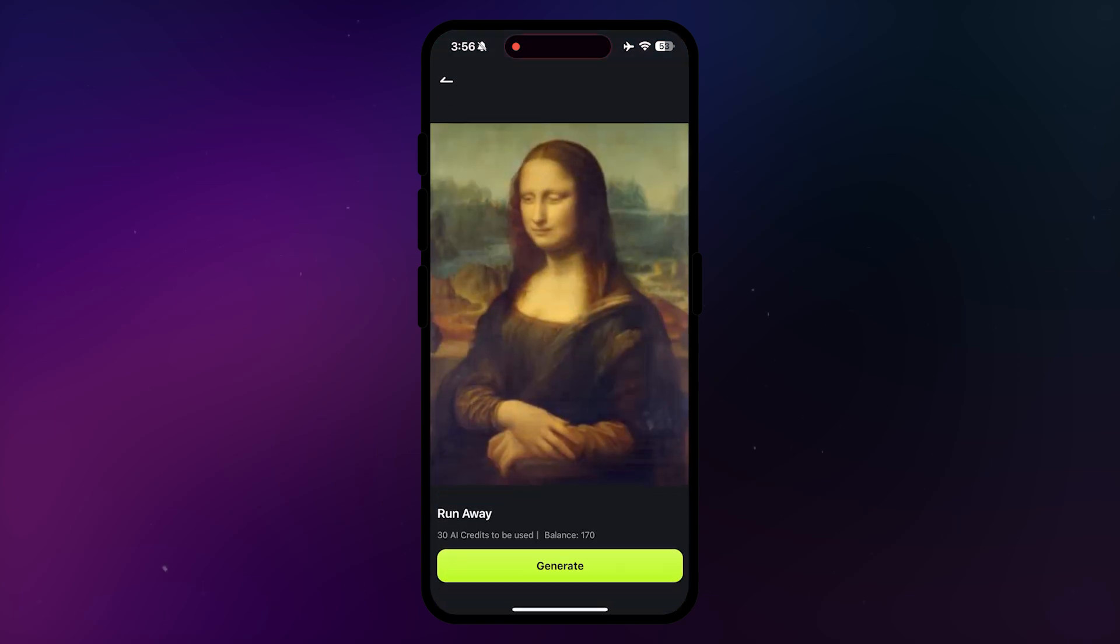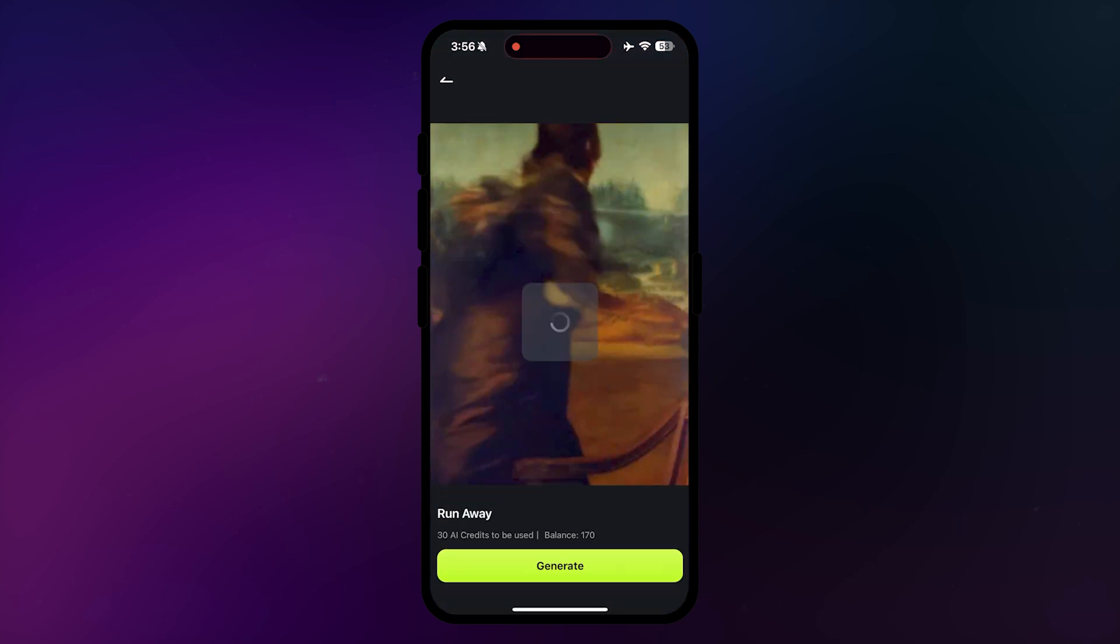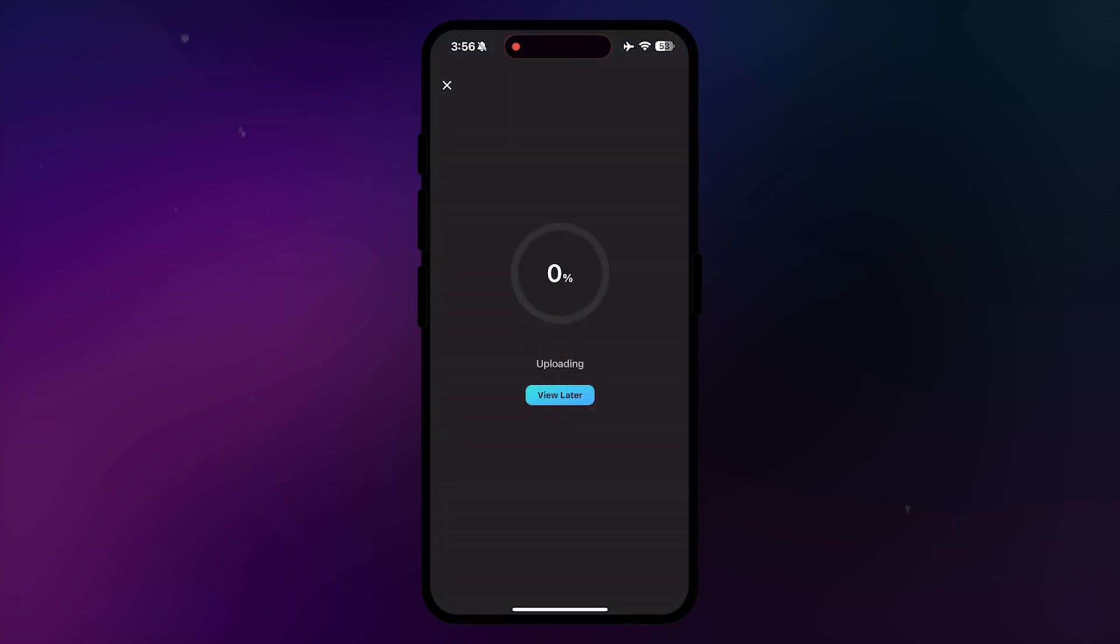Once you've made your selections, simply choose the image you want to use, and the app will start creating the video for you.